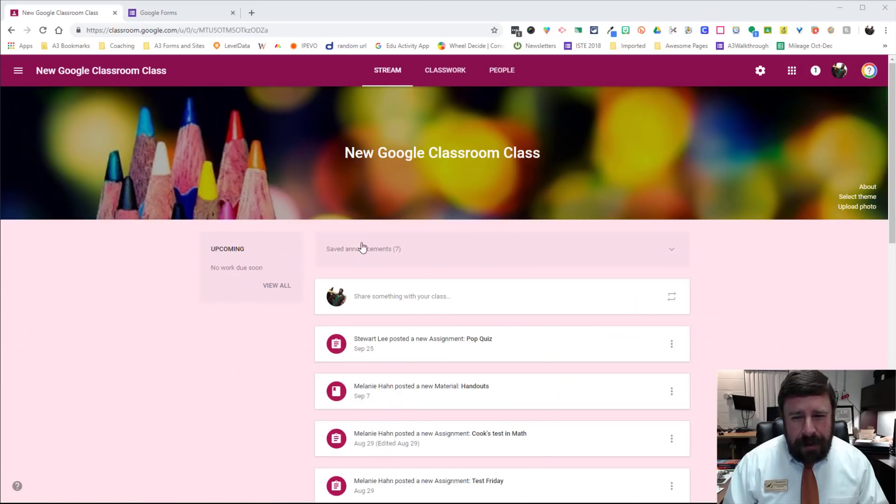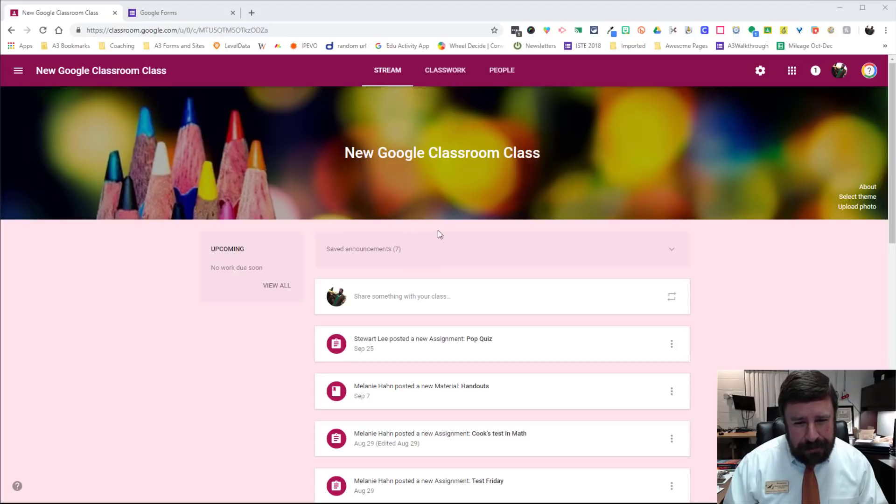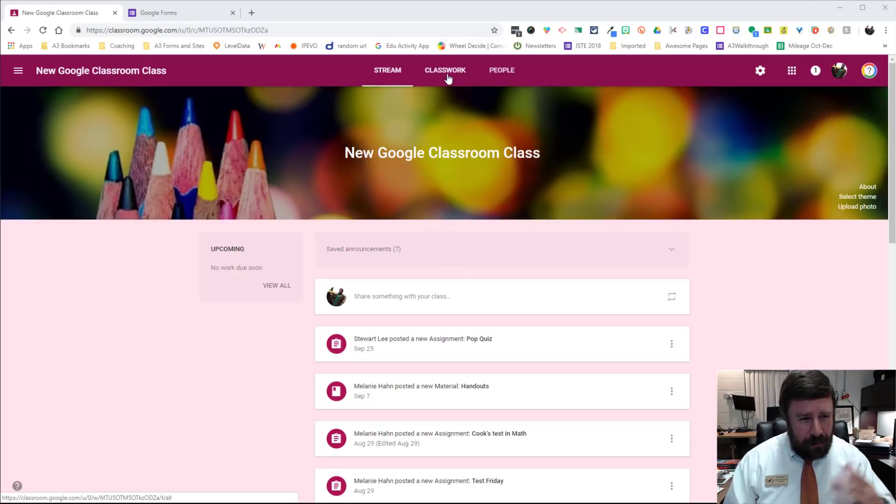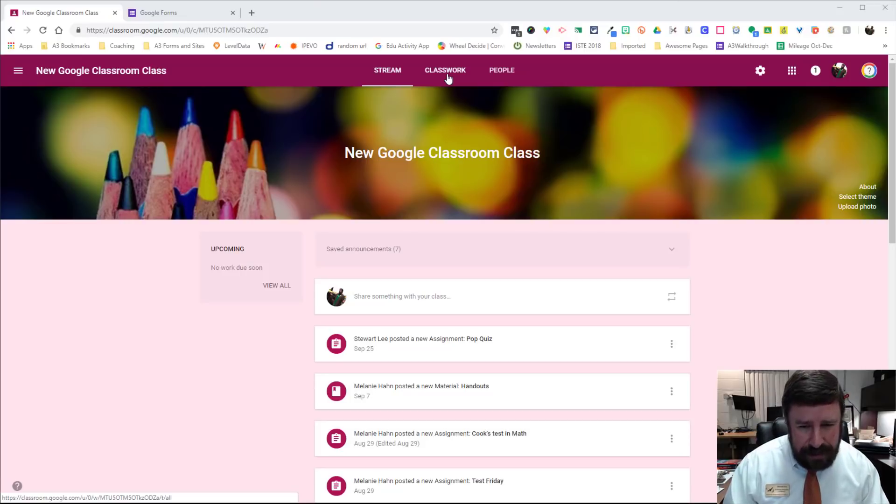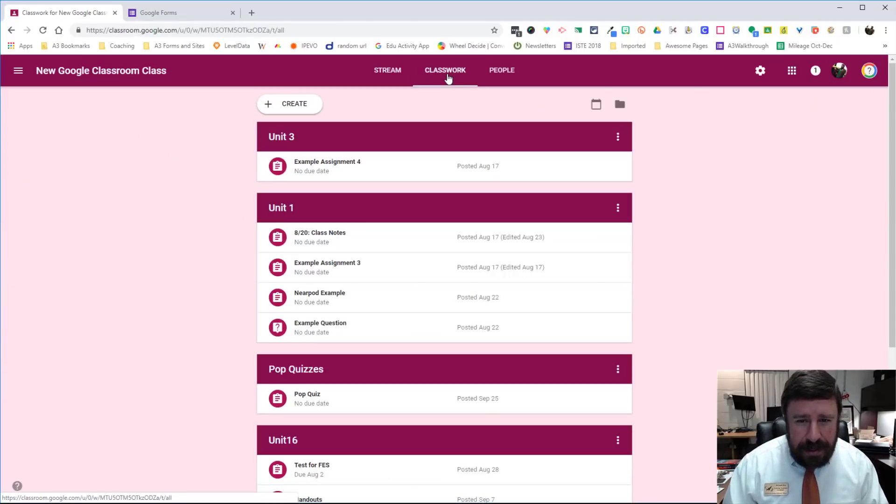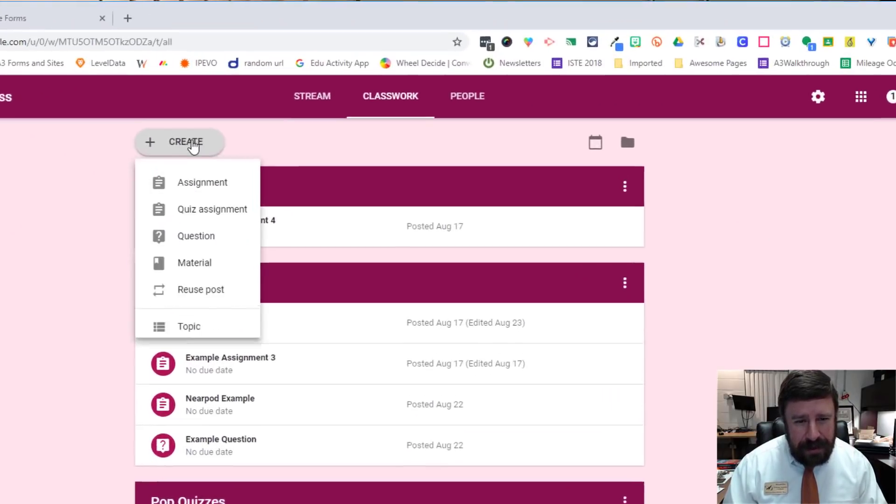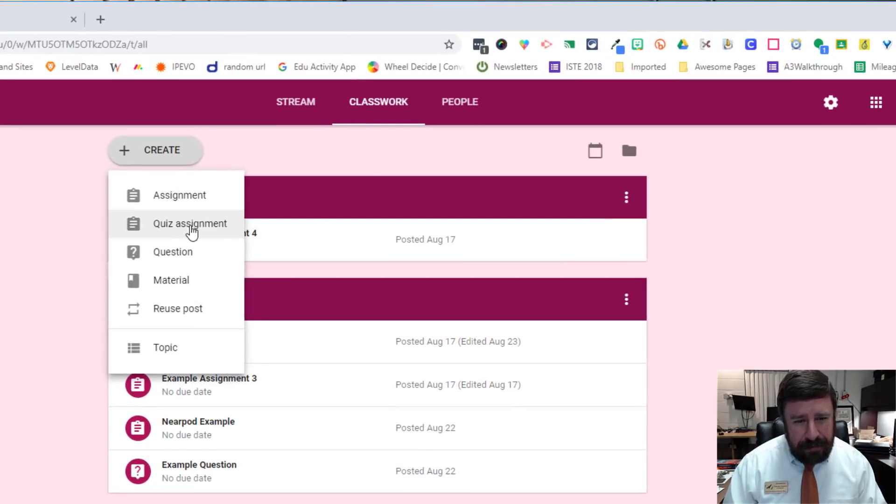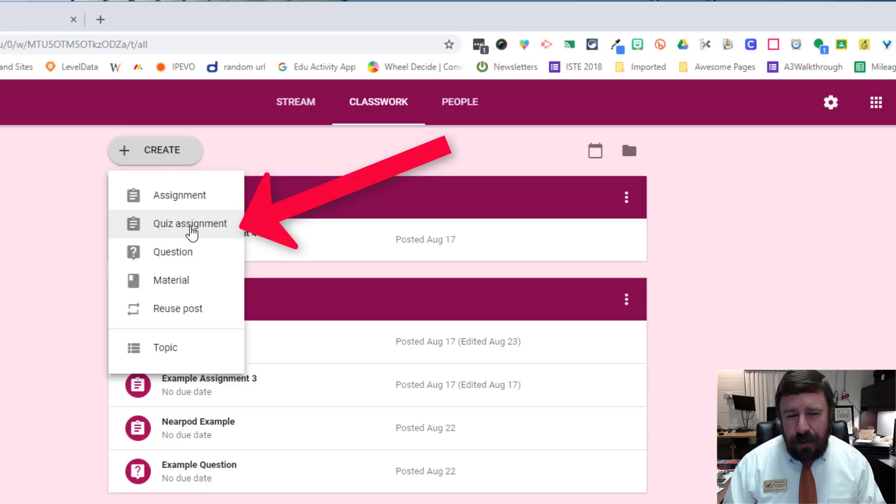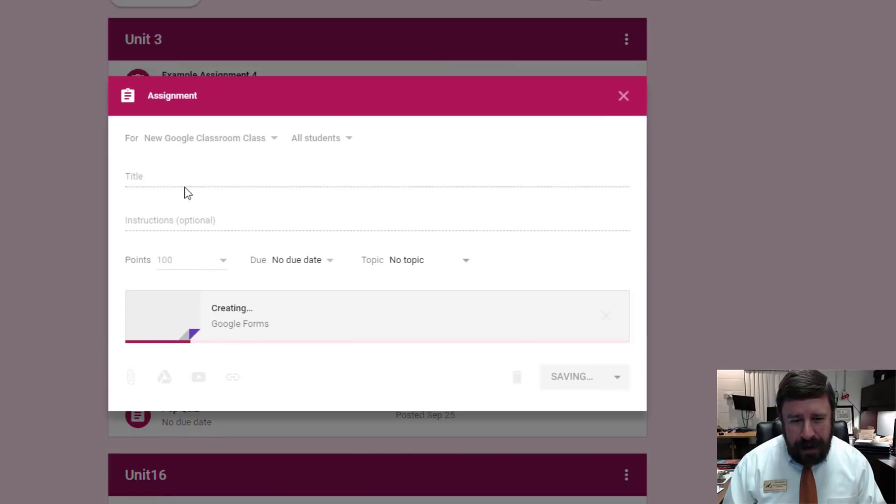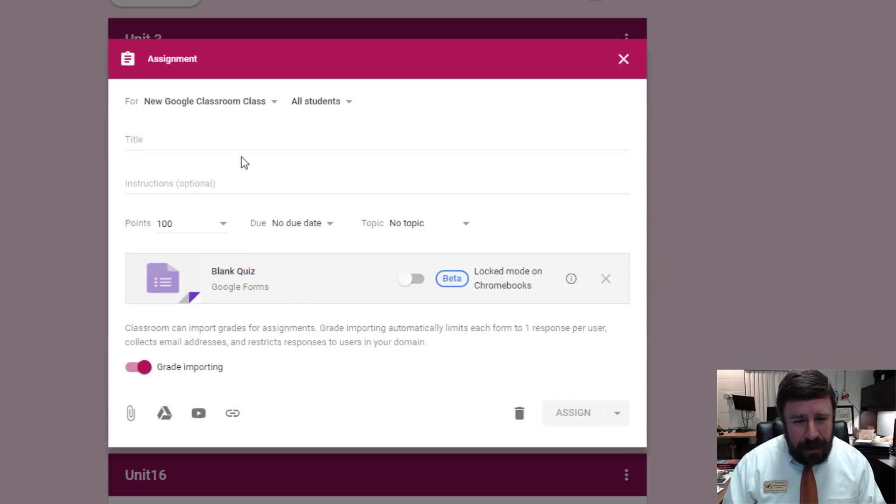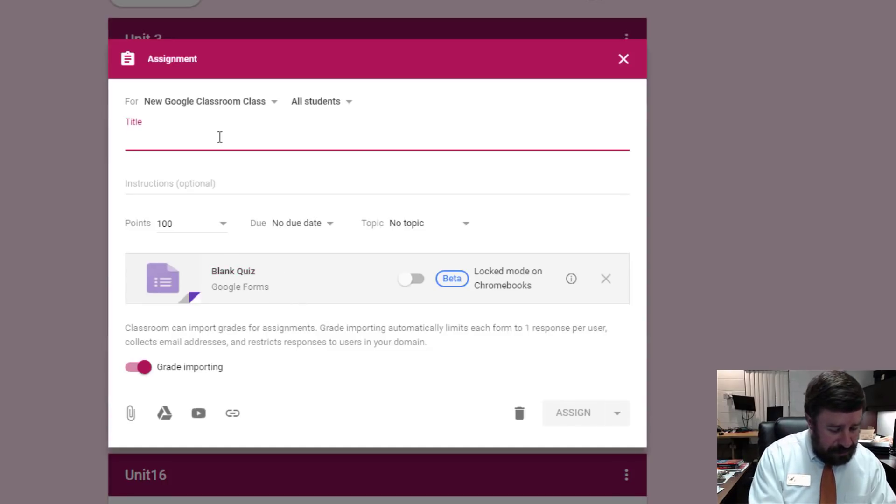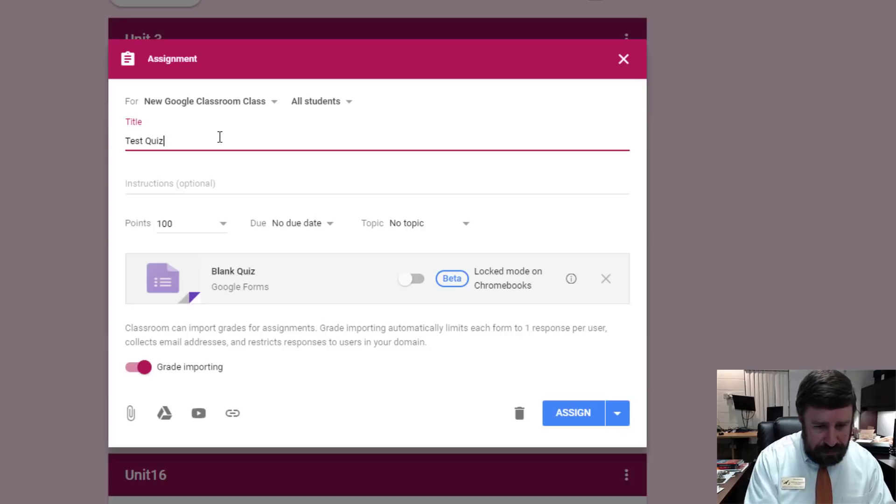So here we have my test Google Classroom pulled up, and I'm working as the teacher on this end. I'll show you the student's end in a second. So if I go into Classwork and I create a new assignment, I can create a quiz assignment. So I'm going to click on that one. And what it does is it automatically says, okay, you're going to use a Google Form.